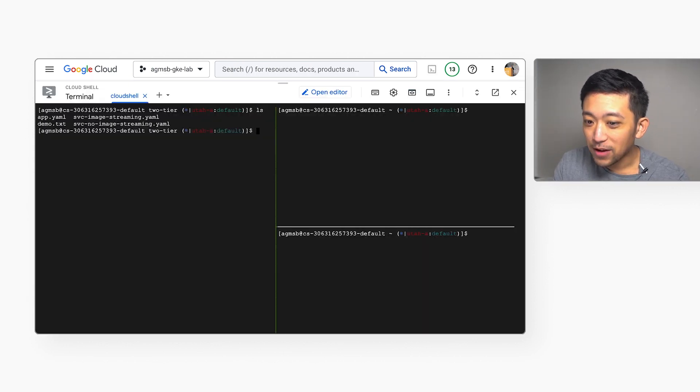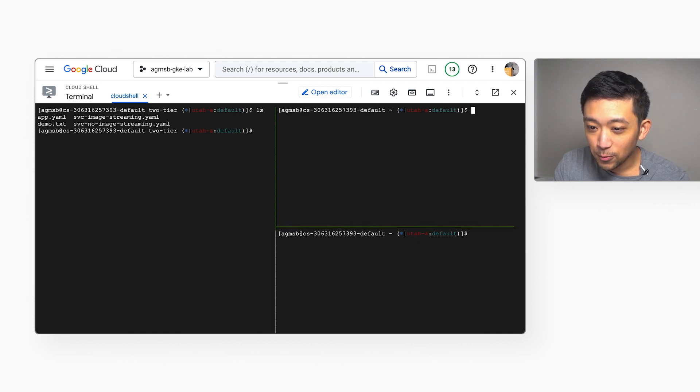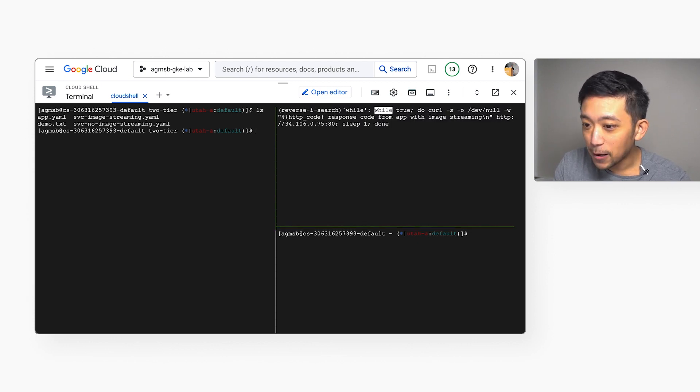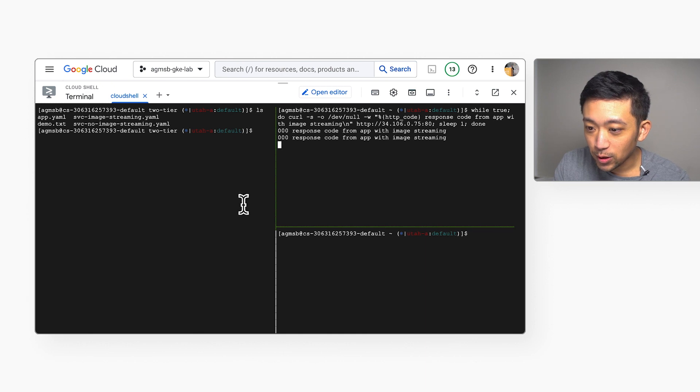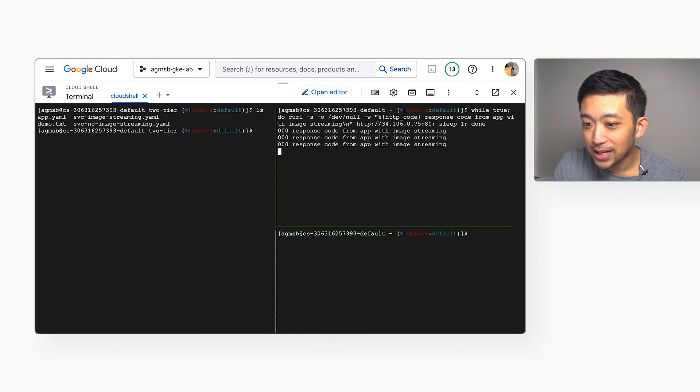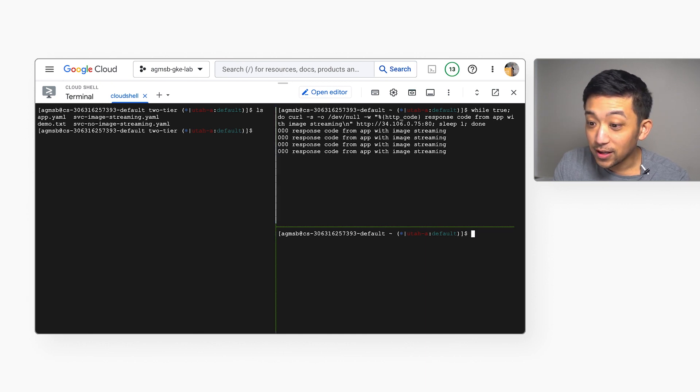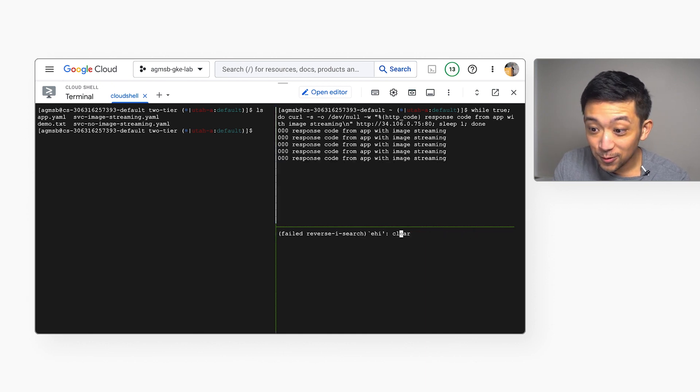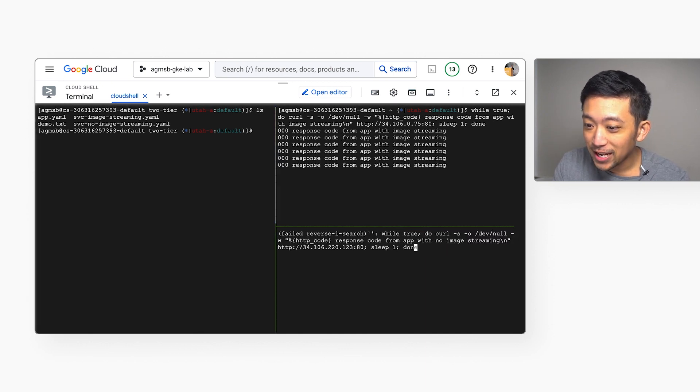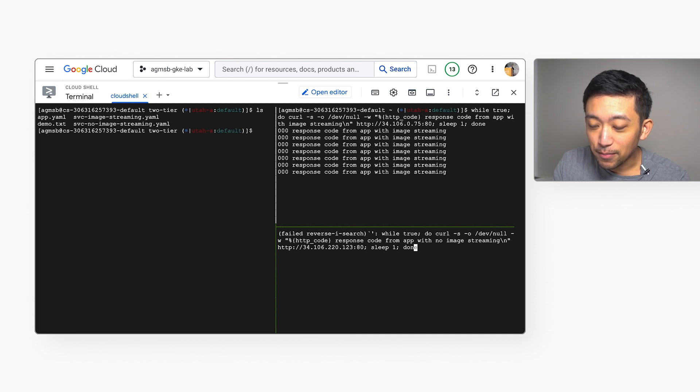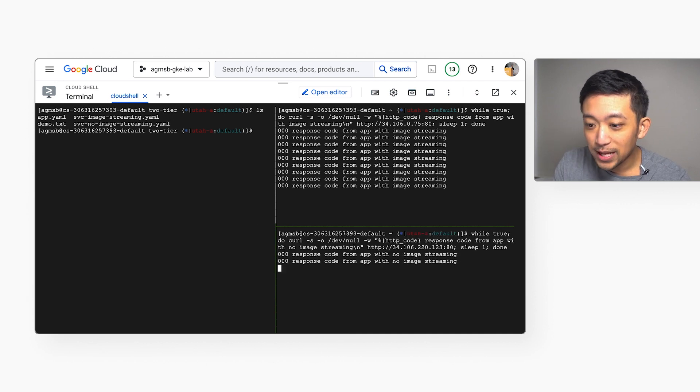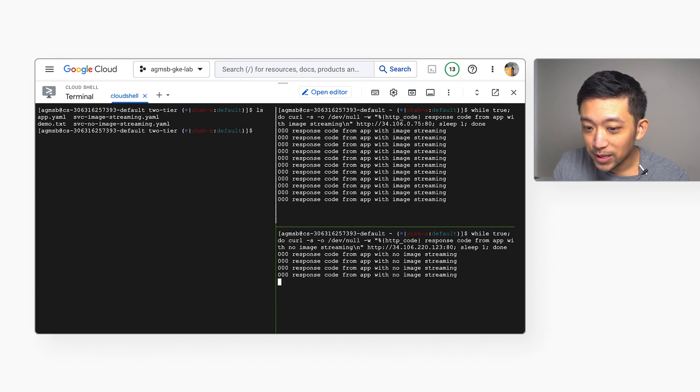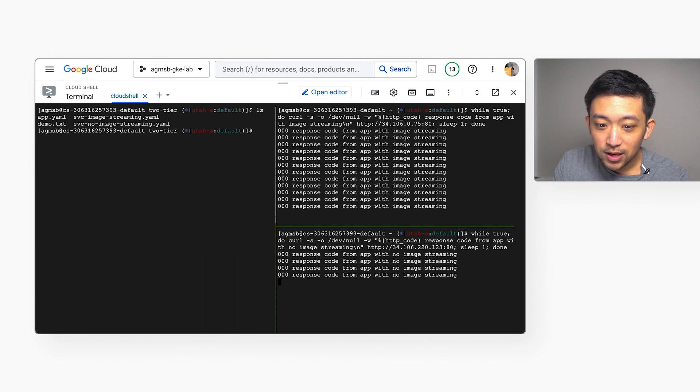We can see here we have our app manifest and the two services that we already pre-created. In the top right pane here, we're going to run a while loop and issue requests to the load balancer for the cluster with image streaming enabled. And then in the bottom right pane here, we're going to issue requests to the load balancer without image streaming enabled.